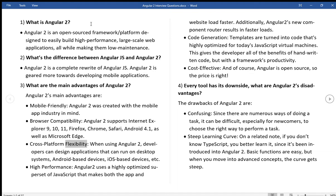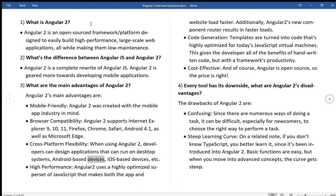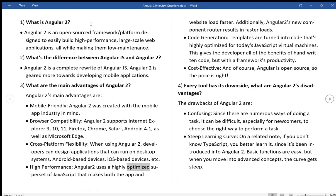Cross-platform flexibility, when using Angular 2, developers can design applications that can run on desktop systems, Android-based devices, iOS-based devices, etc. High performance, Angular 2 uses a highly optimized superset of JavaScript that makes both the app and website load faster.